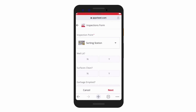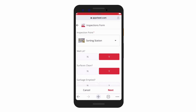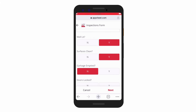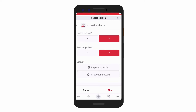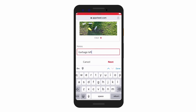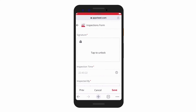Once on site, employees can review and check off items by a simple form. When an inspection fails, the employee will upload a photo and can include notes to further contextualize the outcome. And to complete an inspection, the employee will provide a digital signature.